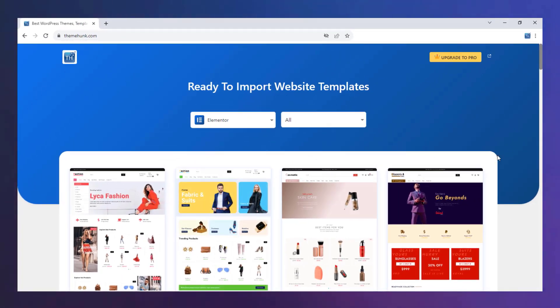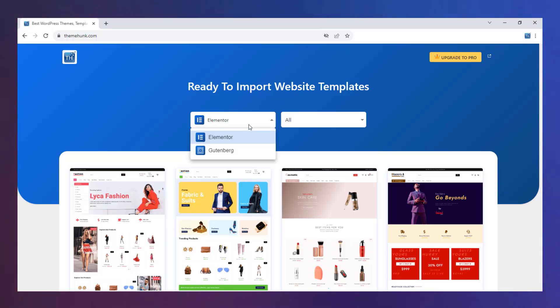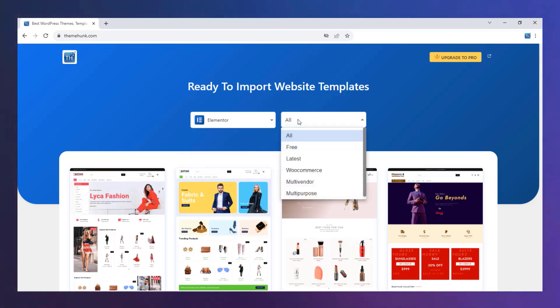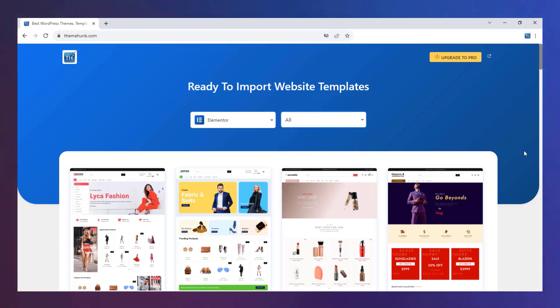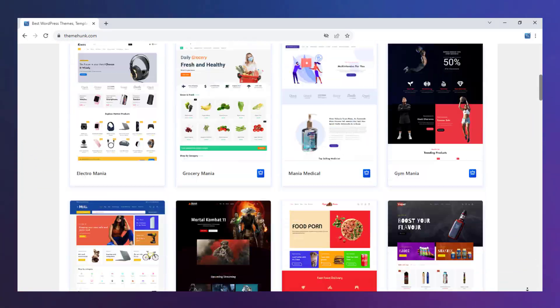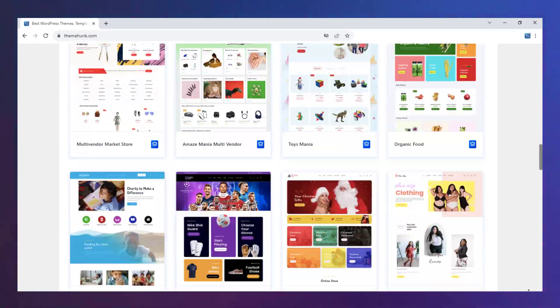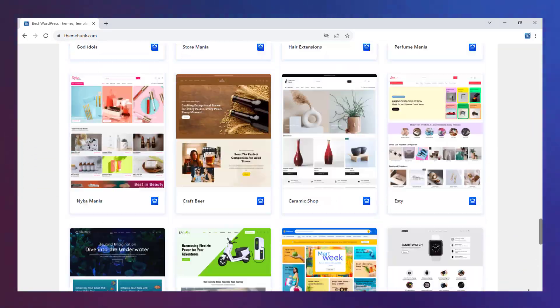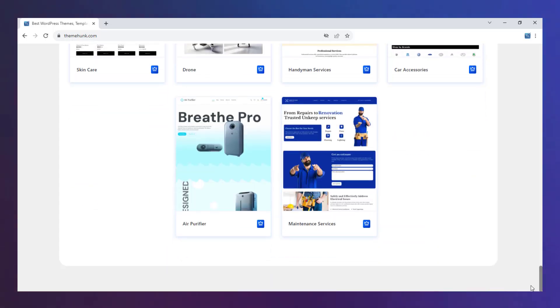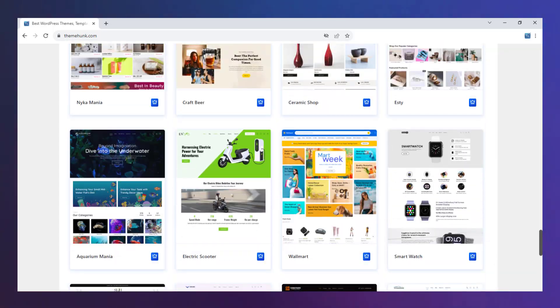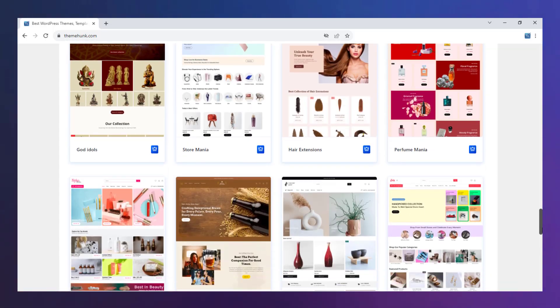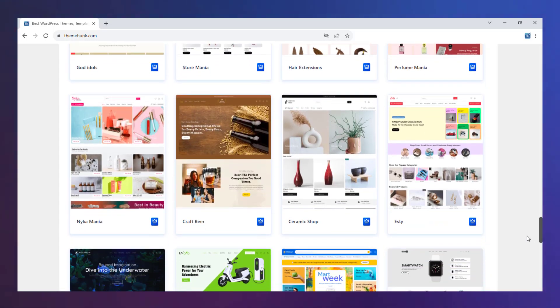Here all templates are shown. You can filter the template by Page Builder and Template category. We have to build an Etsy-like store and here is the template but the template is premium.